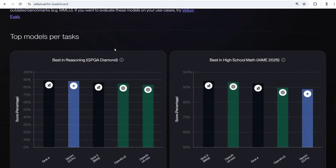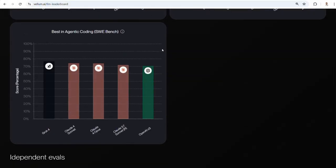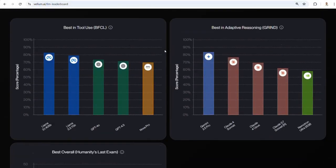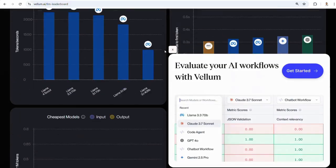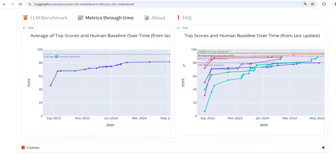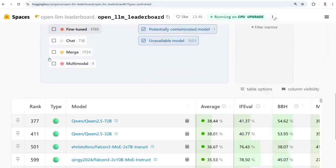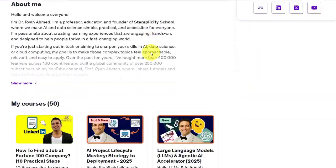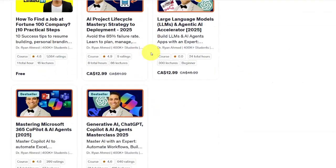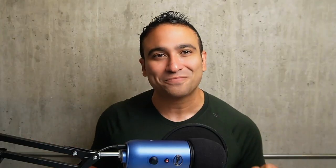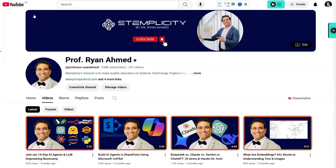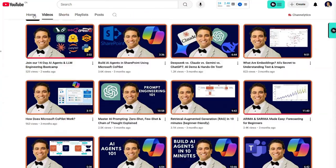So in this video, I will show you how to compare top large language models using the Vellum Leaderboard and Hugging Face LLM Leaderboard. If you are new here, welcome to my channel. I'm Dr. Ryan Ahmed, a professor and bestselling online instructor. I've taught over half a million students on Udemy and Coursera. On this channel, I break down AI, LLMs, and AI agents in a simple and practical way.